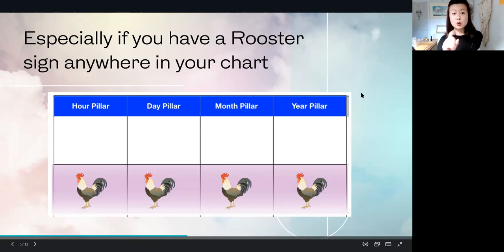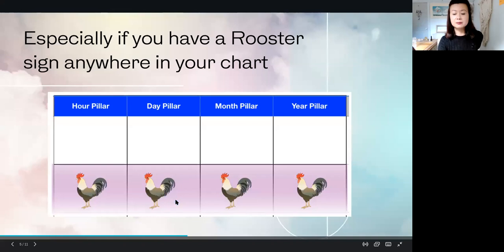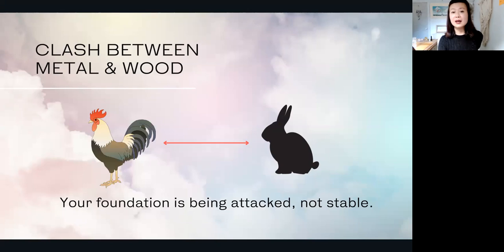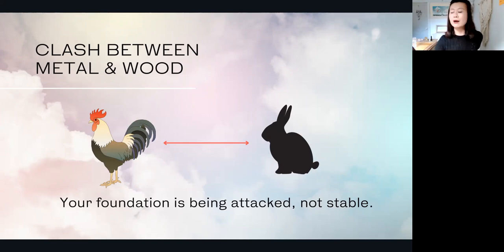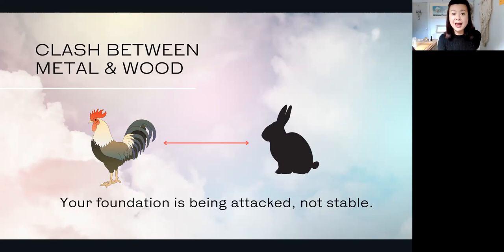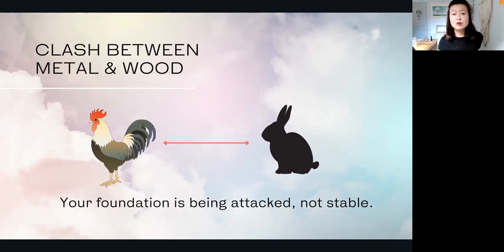Let's talk about the day pillar. If the rooster is sitting at the bottom of your day pillar and a clash comes — for example, this month because it's a rabbit, it clashes with rooster — when this animal sign comes and clashes with the branch in your day pillar, it means your foundation is being attacked and confronted. Your foundation is not stable; it becomes vulnerable. This is a vulnerable time for you.